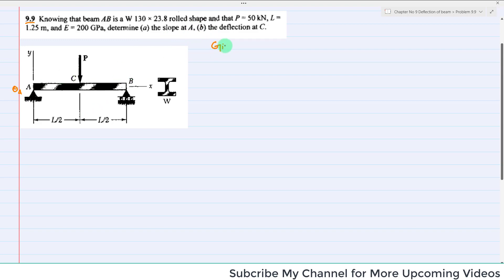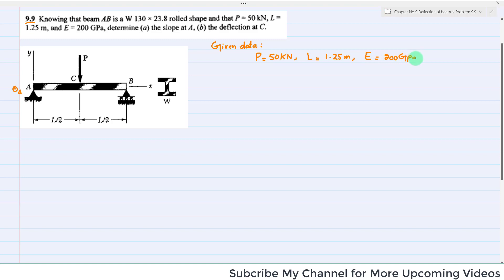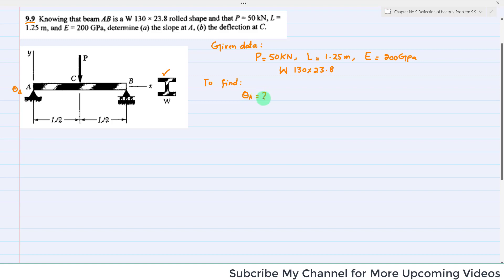So let's start with the given data. P is equal to 50 kilonewton, length of the beam is 1.25 meter, modulus of elasticity E is equal to 200 gigapascal, and the beam is W130 by 23.8 roll shaped. The cross section is shown over here. We have to find the slope at point A and in part B the deflection at point C.